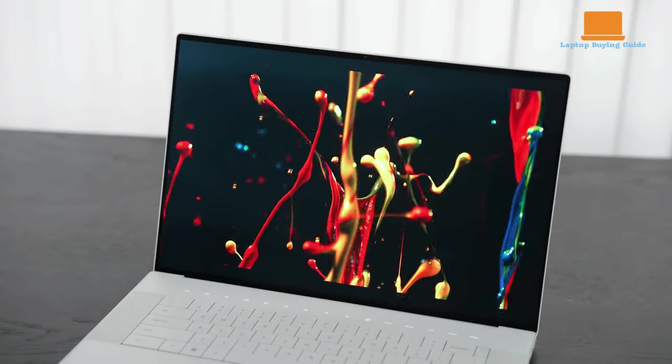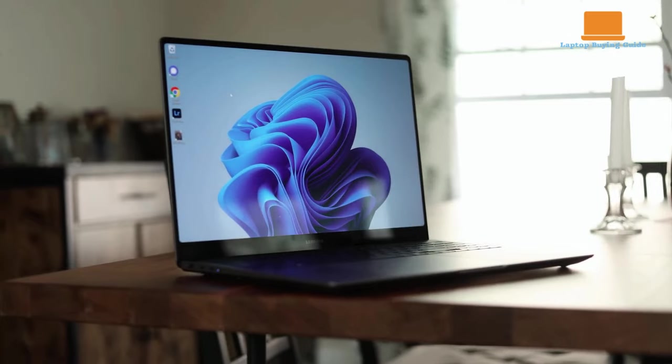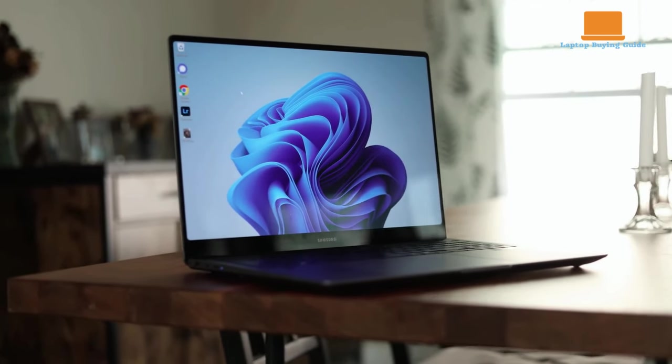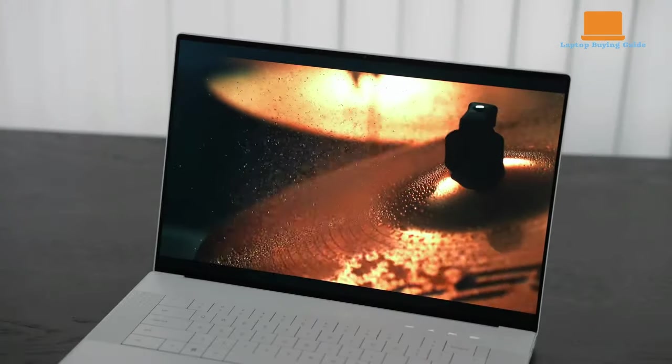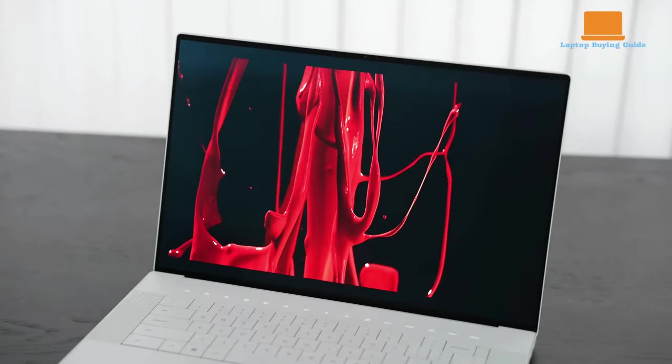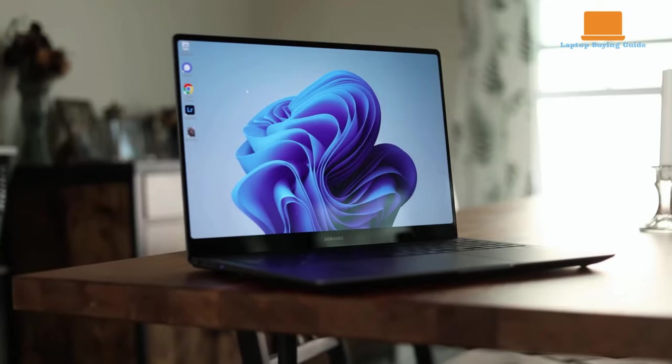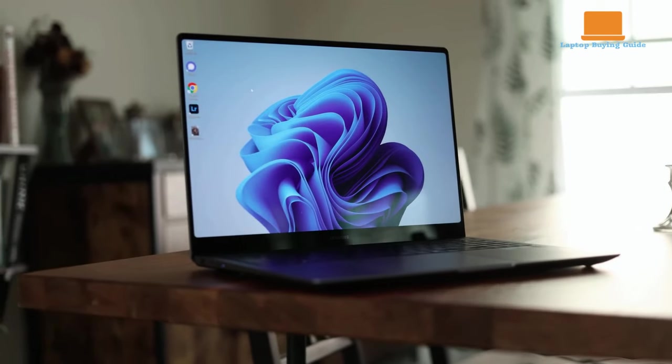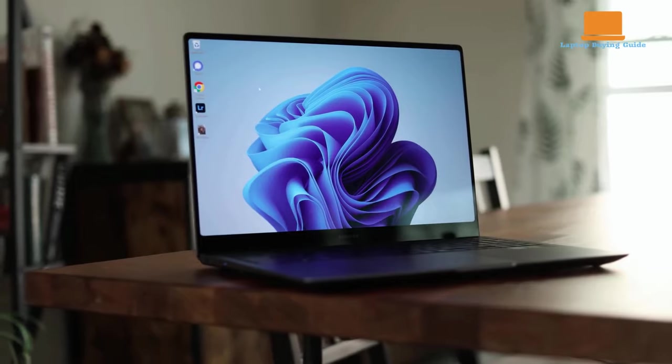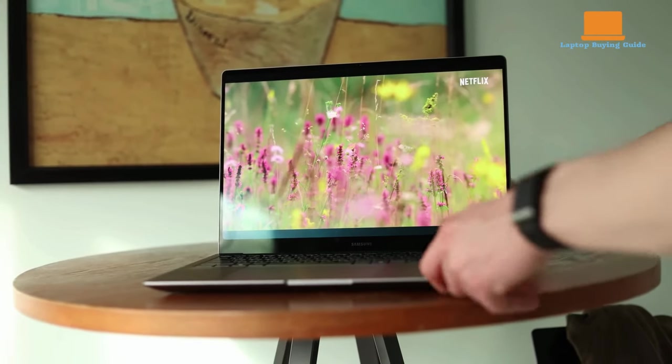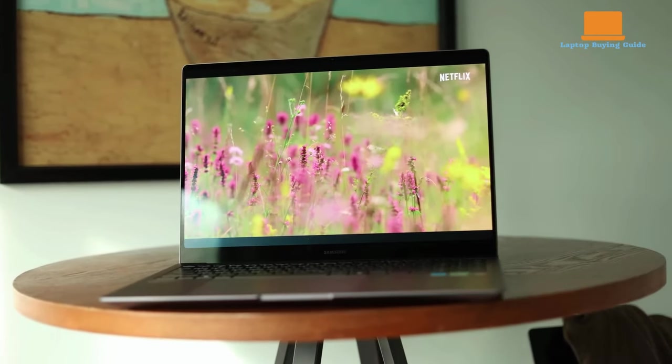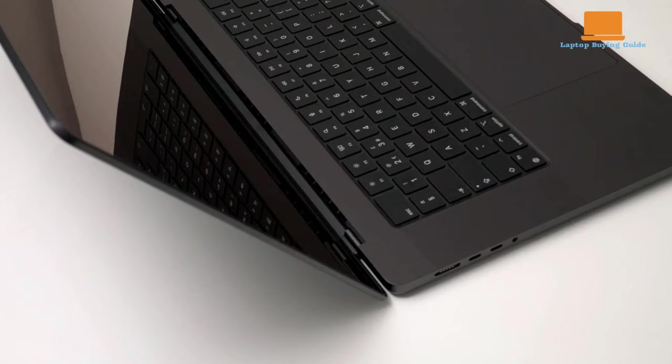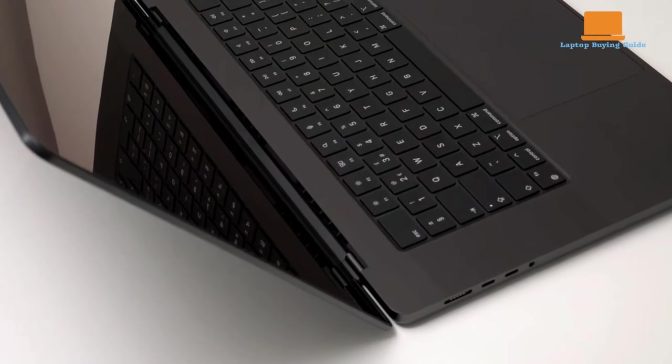However, that's not to say the Dell XPS 16 and the Samsung Galaxy Book 4 Ultra don't have their merits. The XPS 16 stands out with its stunning display and sleek design, while the Galaxy Book 4 Ultra impresses with its powerful specs and solid battery life. In the end, it ultimately comes down to your specific needs and preferences.